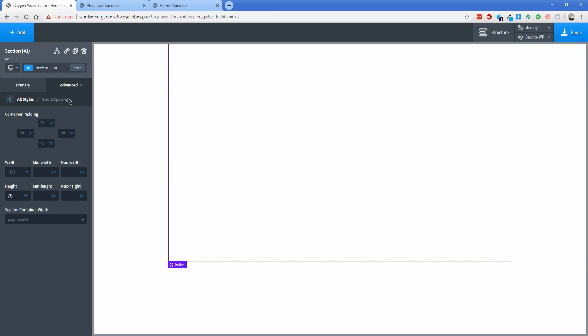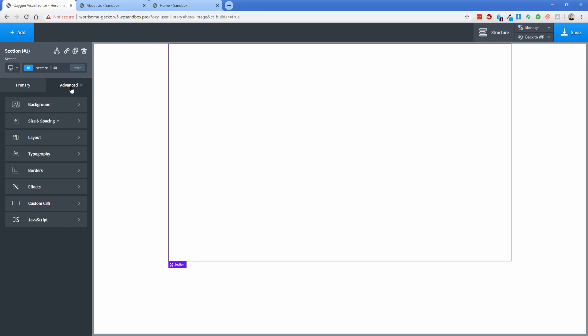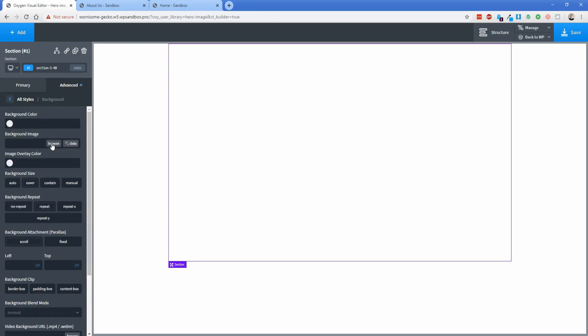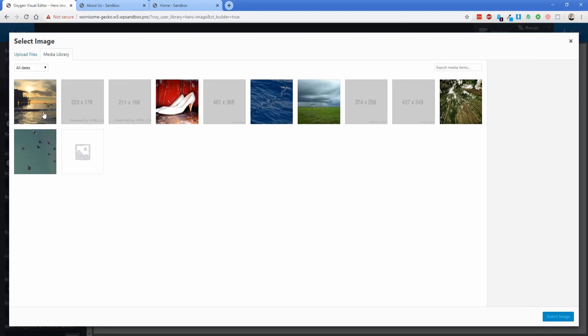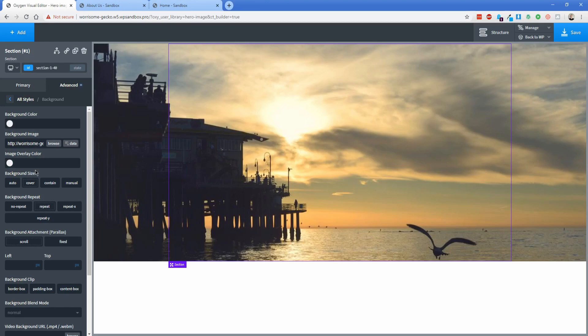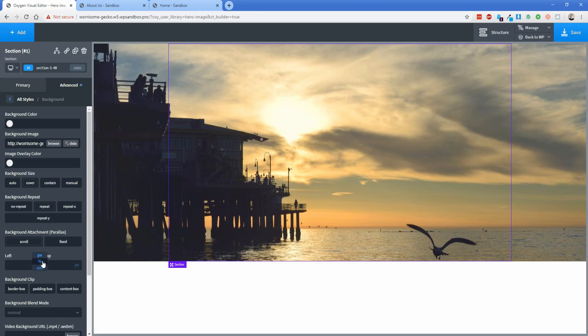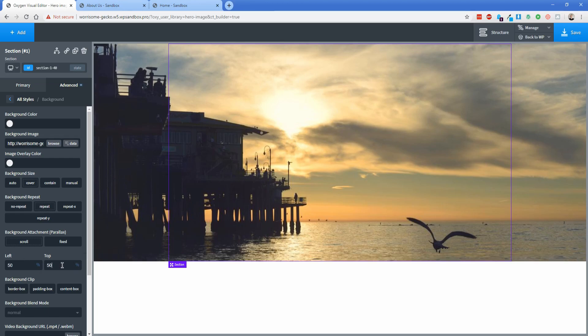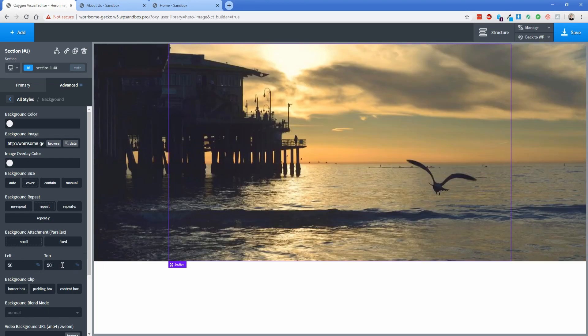From here let's actually go to advanced again and then click the background button and let's find an image to set as our background image. We can just use this nice picture of the beach here. We'll click on select image and then you can configure the positioning of the background image if you want. So again if you click on this pixel button next to the left and top this is how you can achieve a background position like center center that you're familiar with. So if you click on this and change it to percentage if you go 50% from the left and 50% from the top then that's going to position the photo in the center vertically and the center horizontally to achieve a layout of center center.